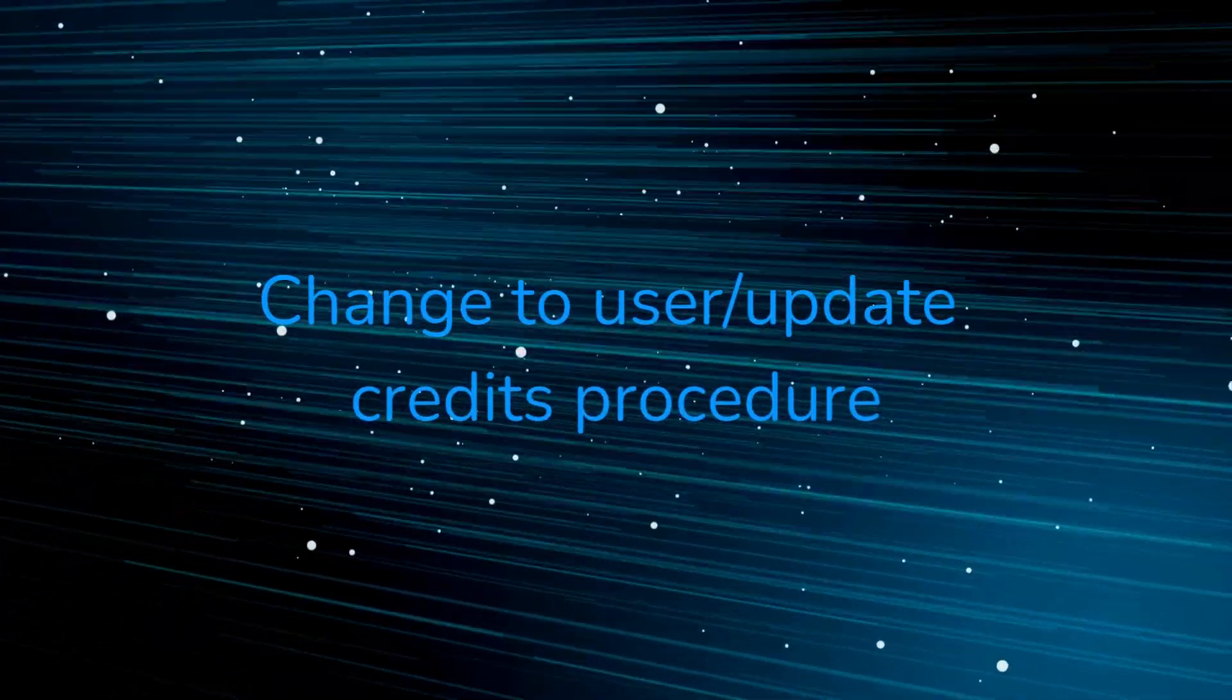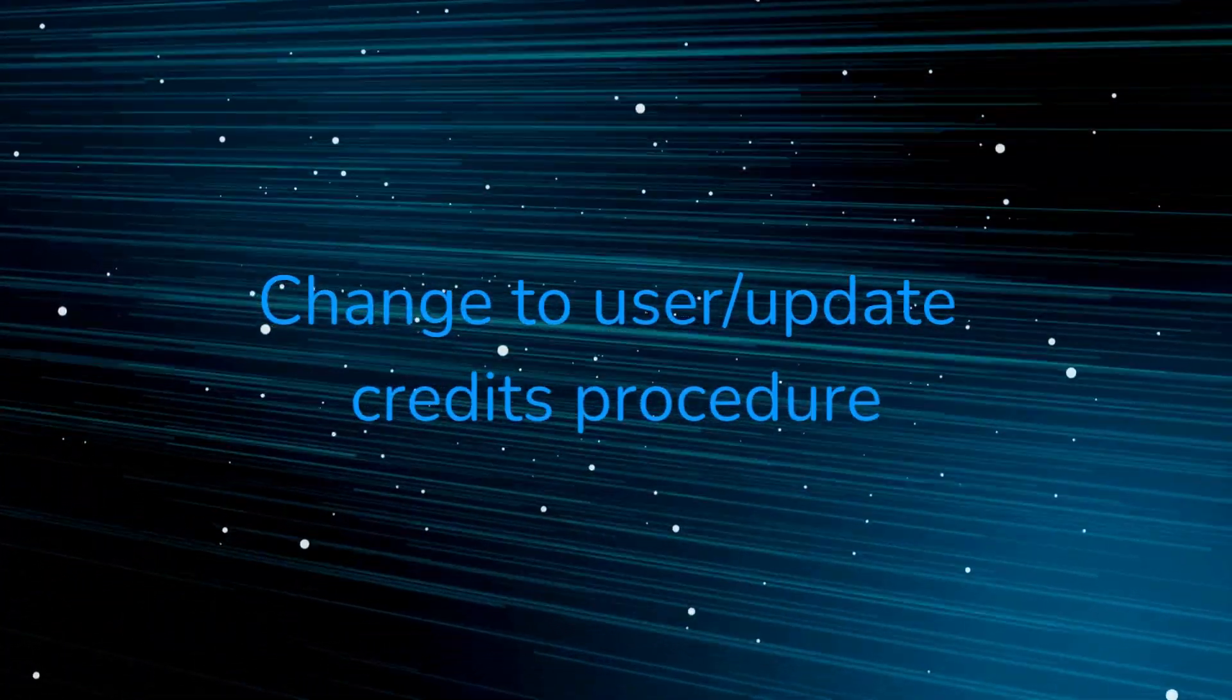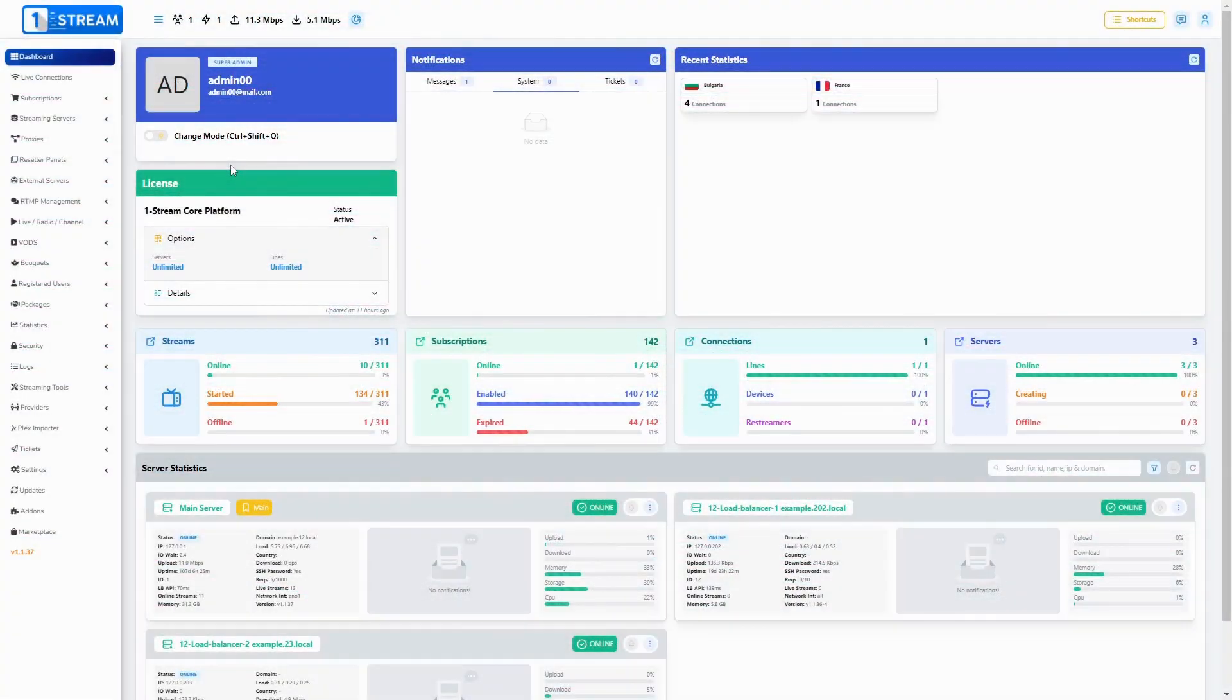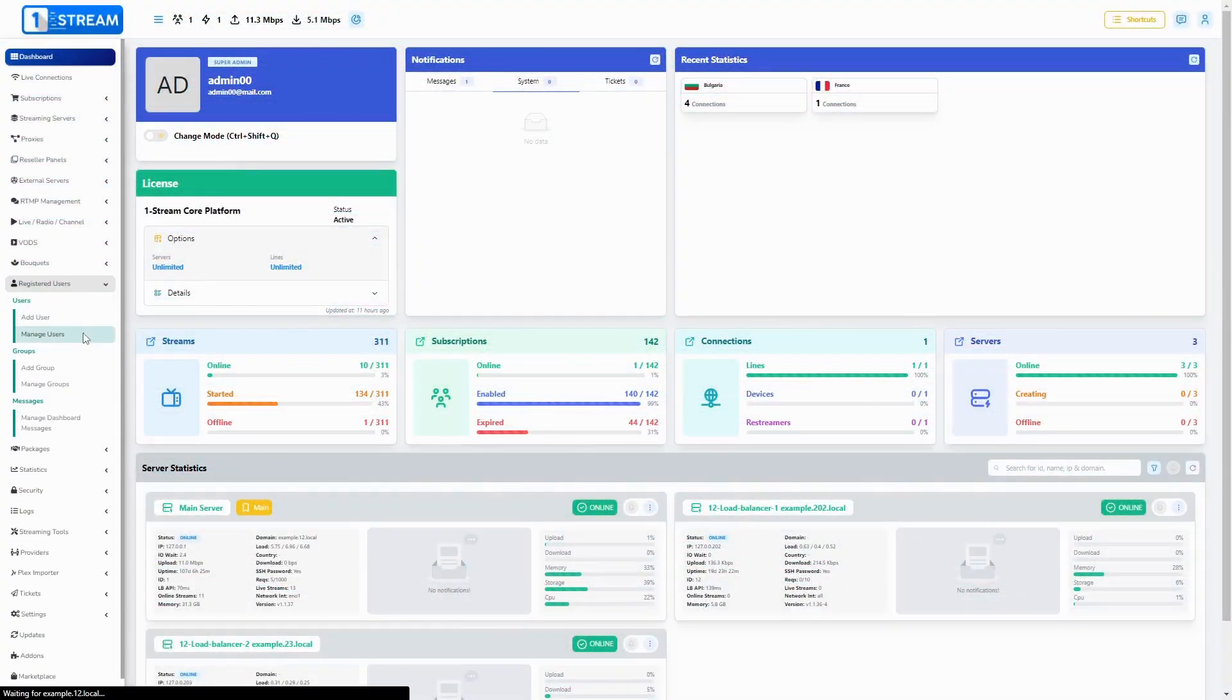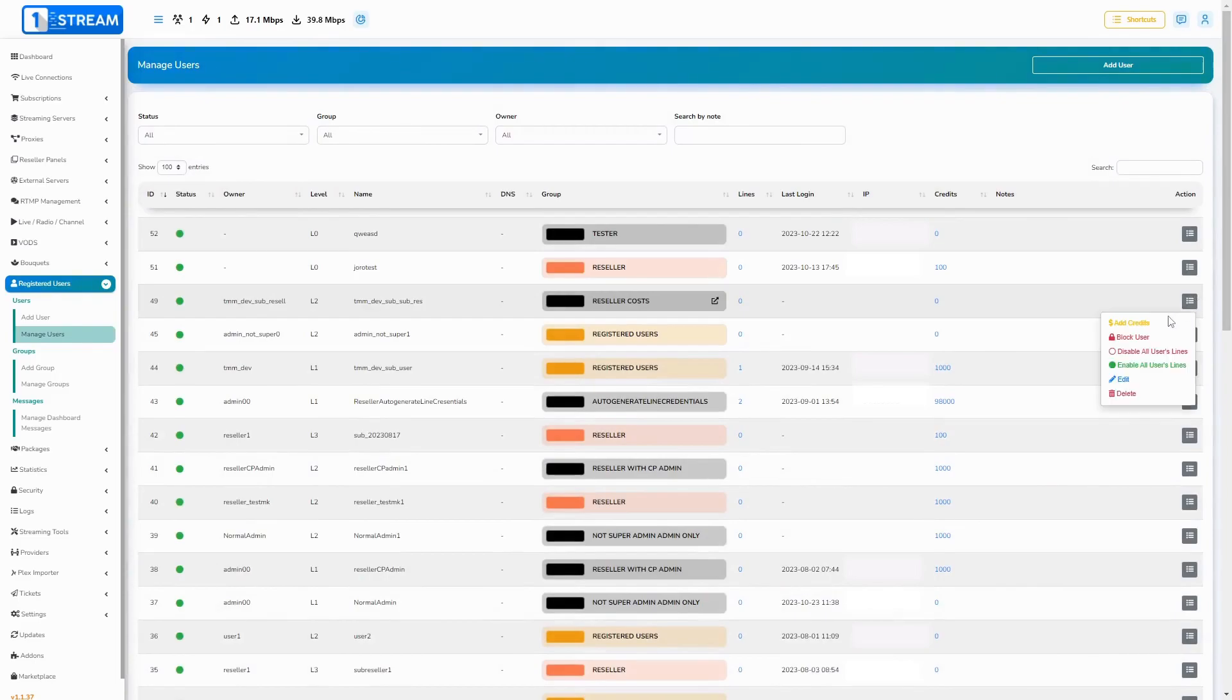Change to user slash update credits procedure. You can find it in register user, manage user, add credits.